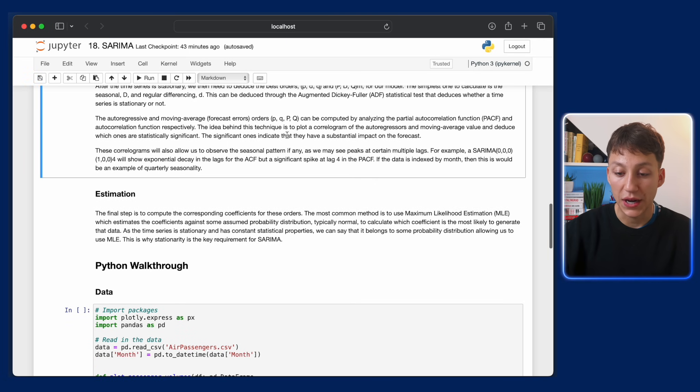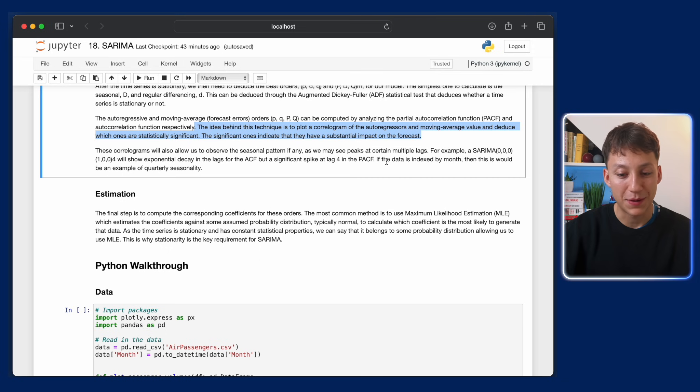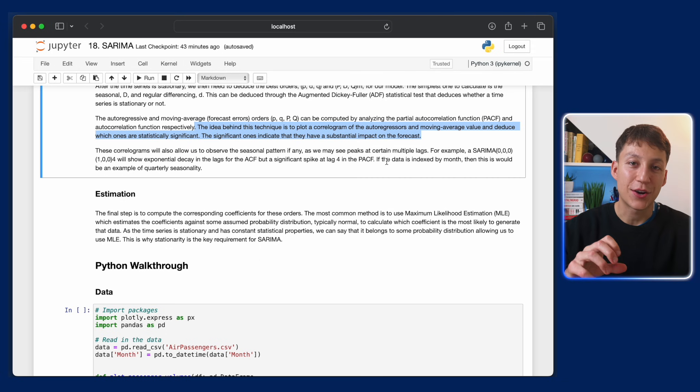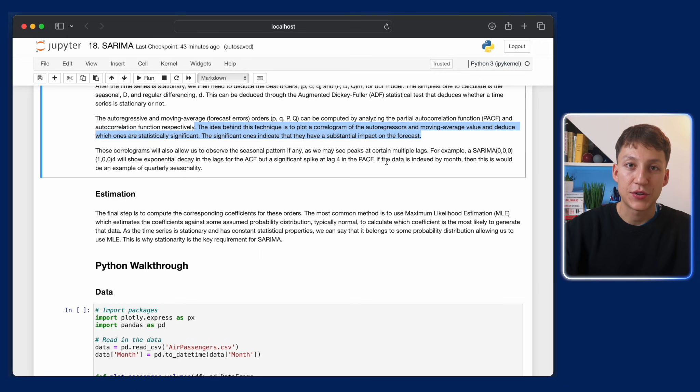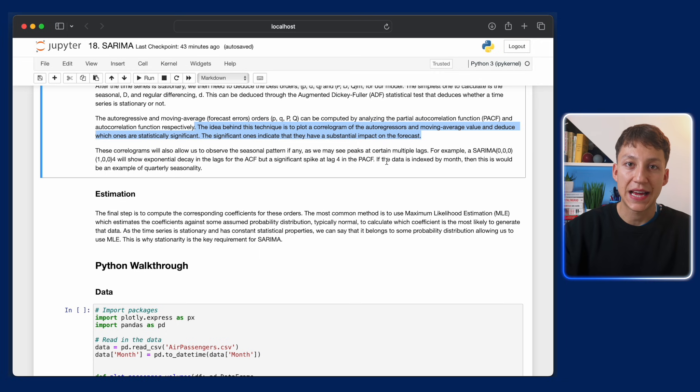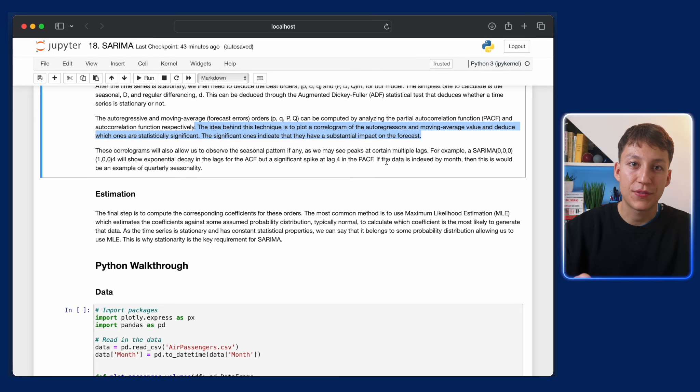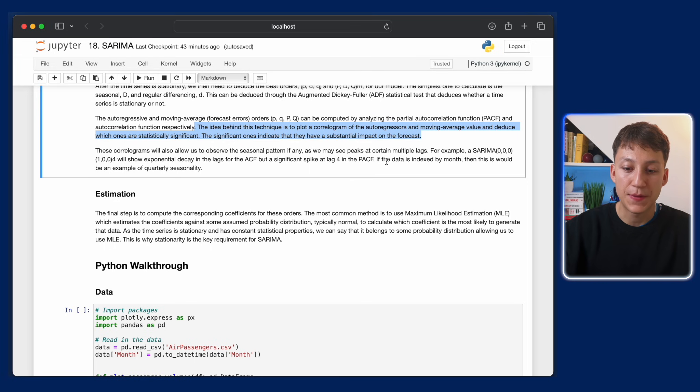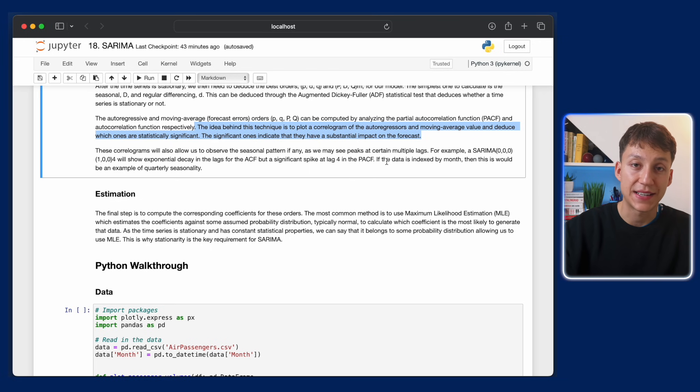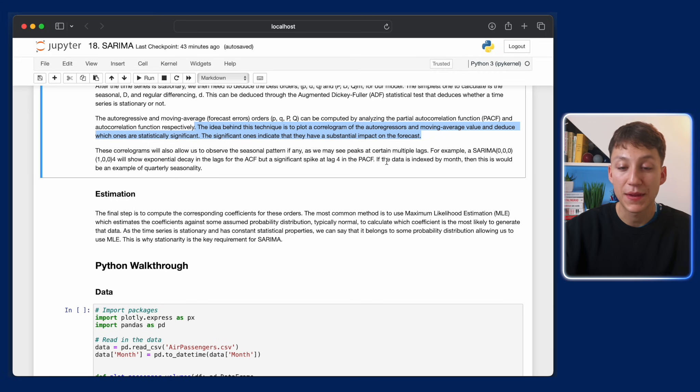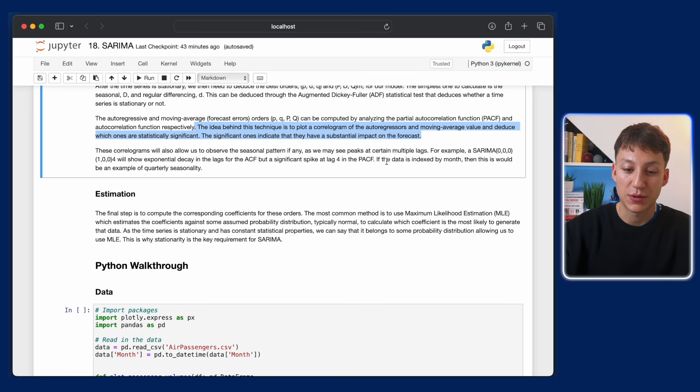But what it does is that it plots something called a correlogram, which is basically a correlation plot of the lags to the current value. If the value of a lag at a certain interval is really high, then that means there's some seasonal component based in there. And so we can identify the number of seasonal parameters that way. Again, we'll go through an example later on to make this a bit more concrete.